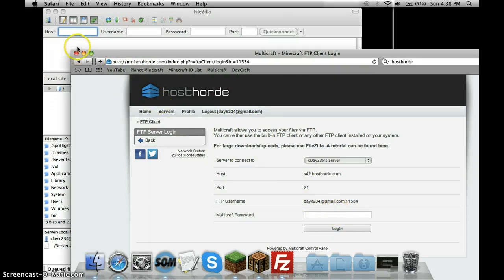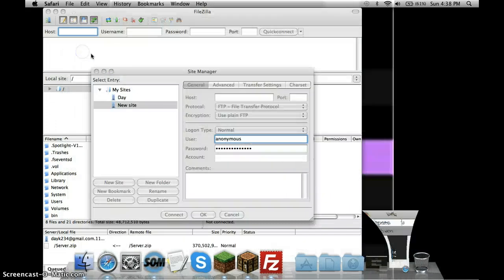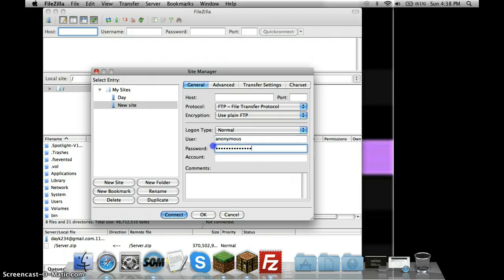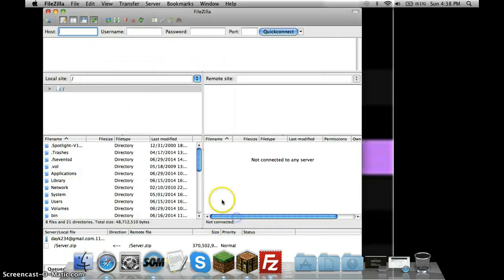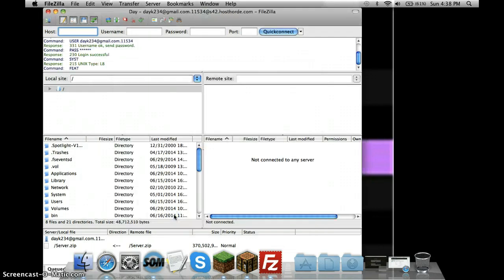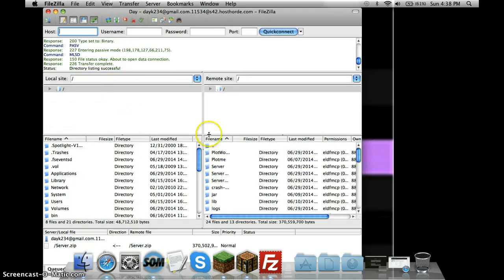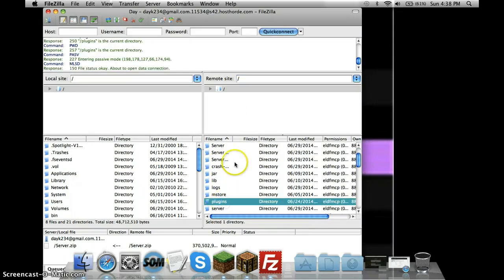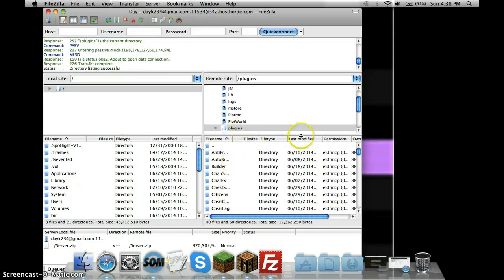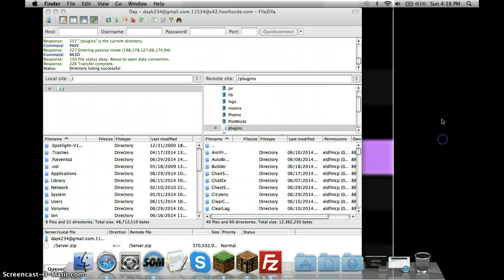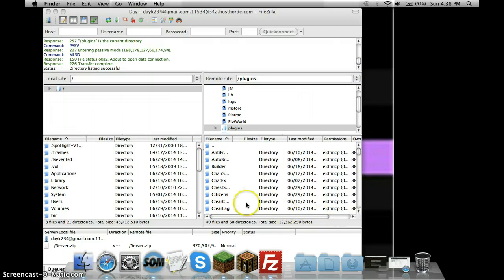You just type in your password and that'll be all fine and dandy. Whenever you're done, you're going to click Connect and it'll start loading everything. You go to plugins. You can either type it or you can scroll through it. I'll just scroll through it. There you go, plugins. Then you're going to take the folder that you downloaded, the plugin folder, and you're going to drag it into there.